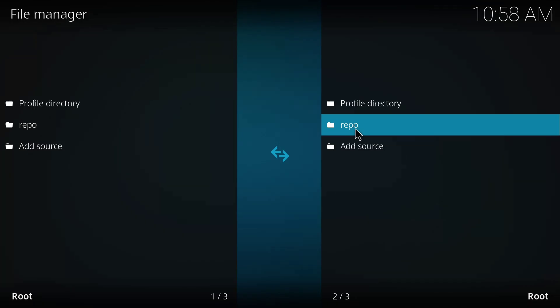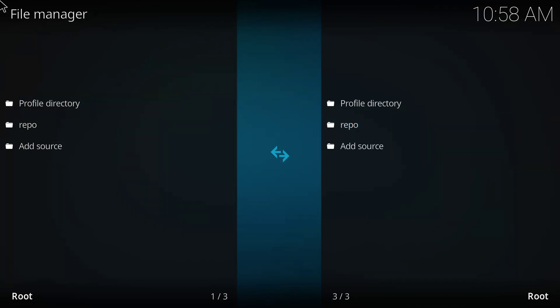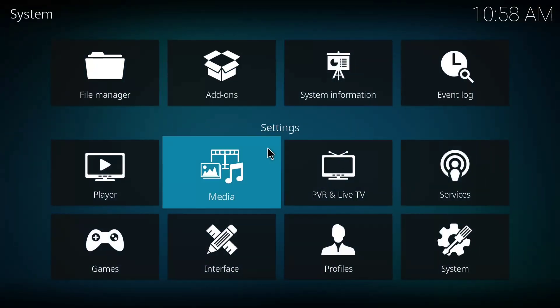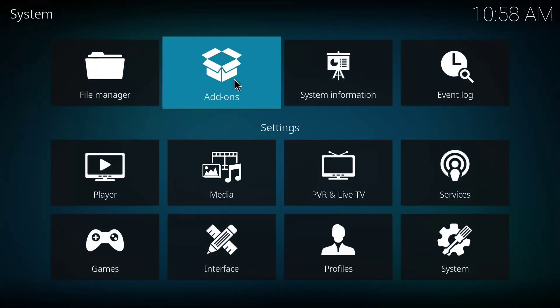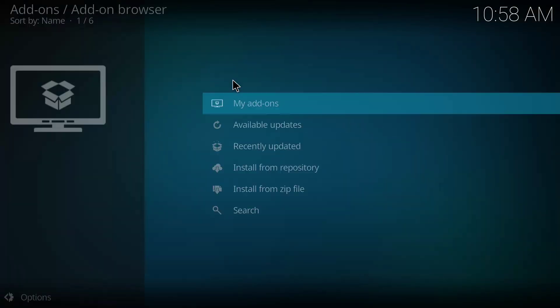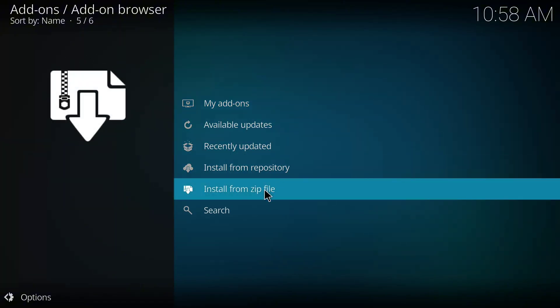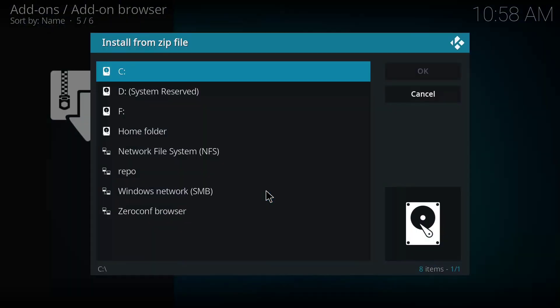So it's been added to our file manager. So I'll go back to the home page and I'll click on Add-ons here.